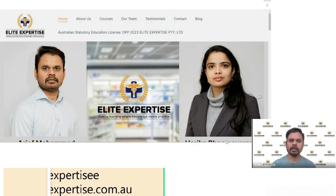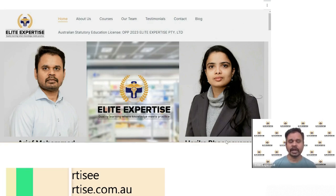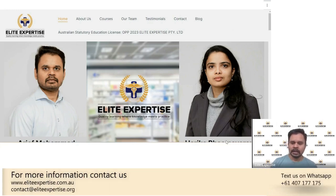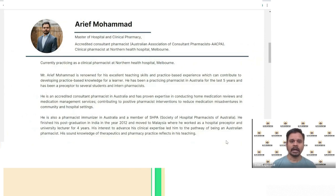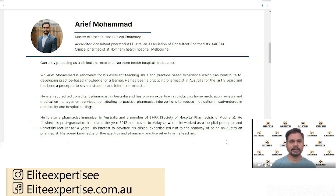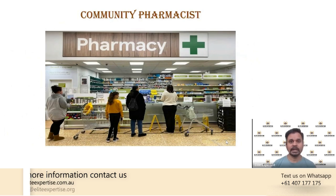We not only provide licensing examination help for Australia, but also for other countries — like the NAPLEX for the US, Canadian PEBC, UK exam, Ireland, and so on. About myself: my name is Arif Mohamad, I'm a hospital pharmacist, currently an accredited consultant pharmacist, and I'm working as a clinical pharmacist at Northern Health Hospital in Melbourne.